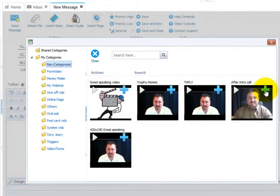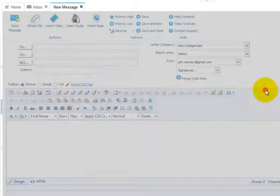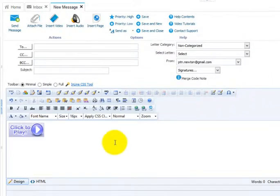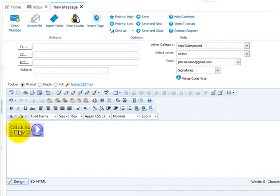Click the plus sign next to the video you want to insert. And the system will insert the click to play image that hyperlinks to your video.